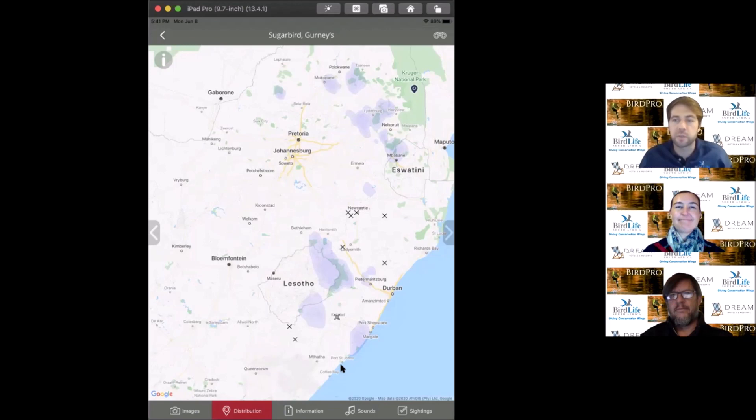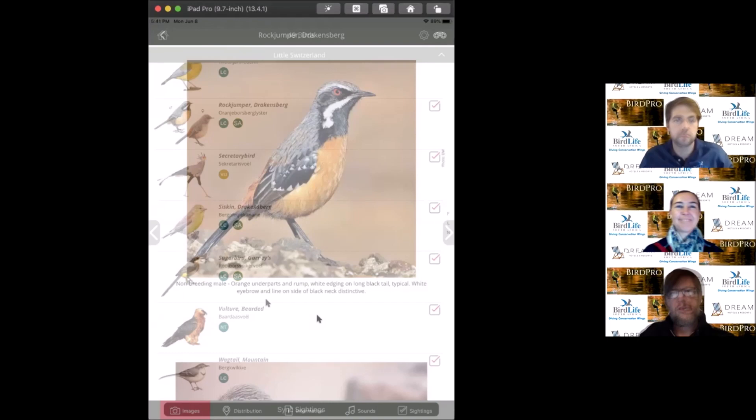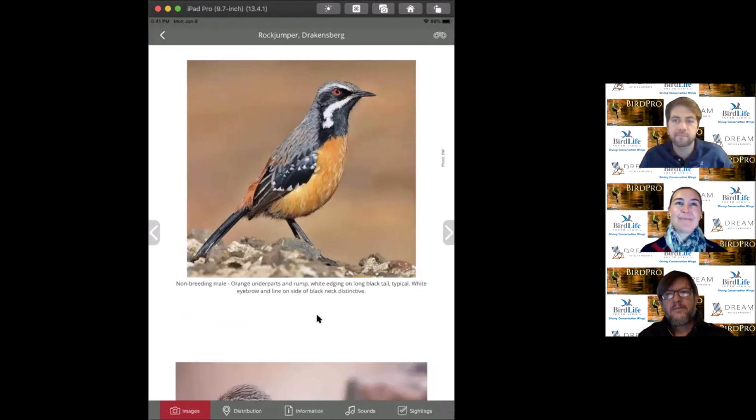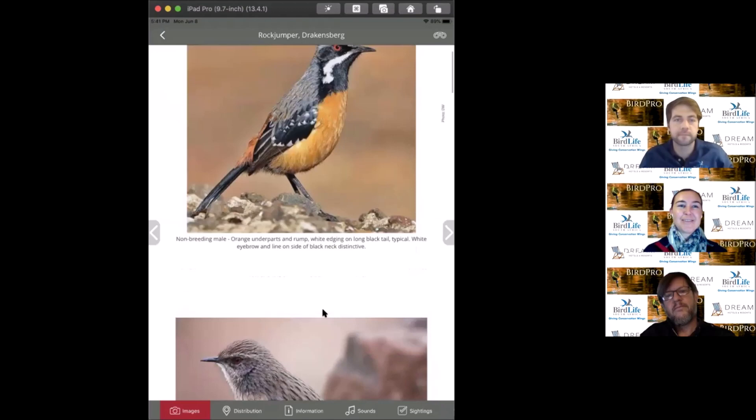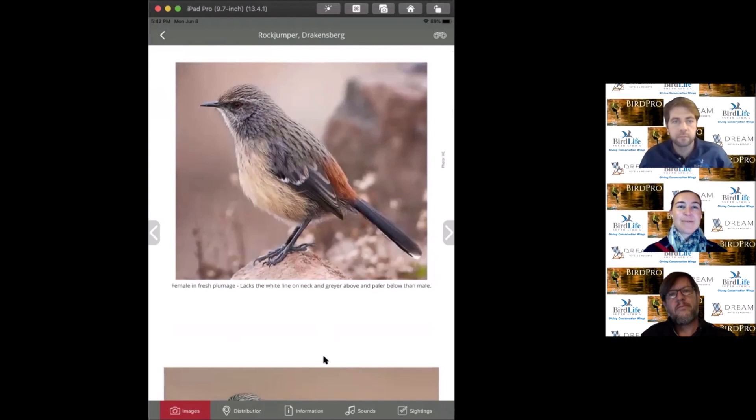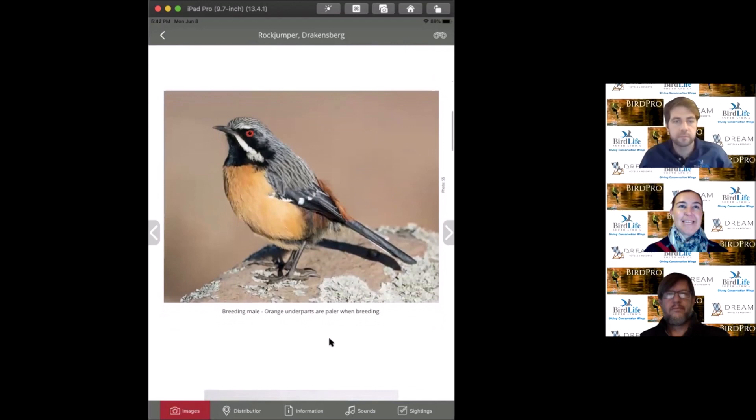Now onto the Drakensberg rockjumper. We have two endemic families in South Africa, and this is the other member, the rockjumpers. Its cousin in the Cape is the cape rockjumper. The male was just on your screen, and this is the female, slightly drabber than the boy. These guys are great little family living creatures living on rocky slopes in very high altitude, alpine areas of the Drakensberg.